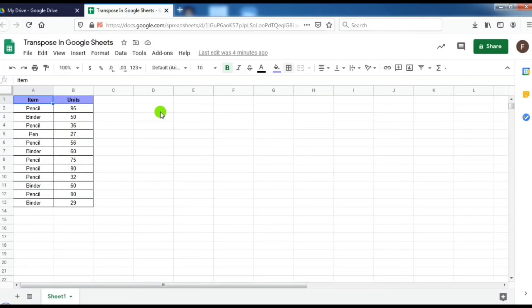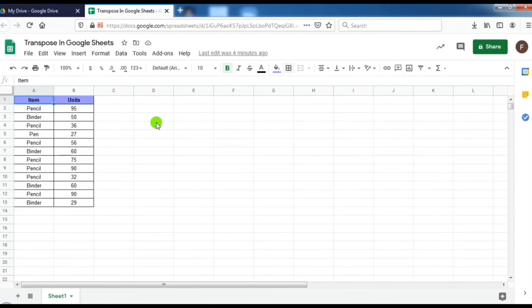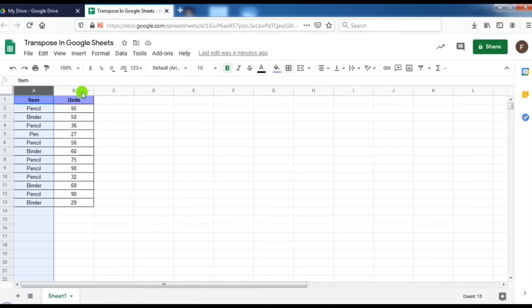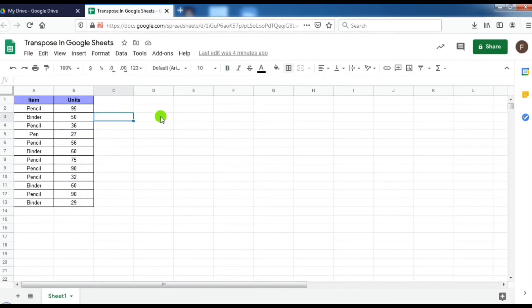In this video I will show how we can transpose data in a Google sheet. Here I have some data, first one is the item and the number of units of each item. I want this data to be transposed.